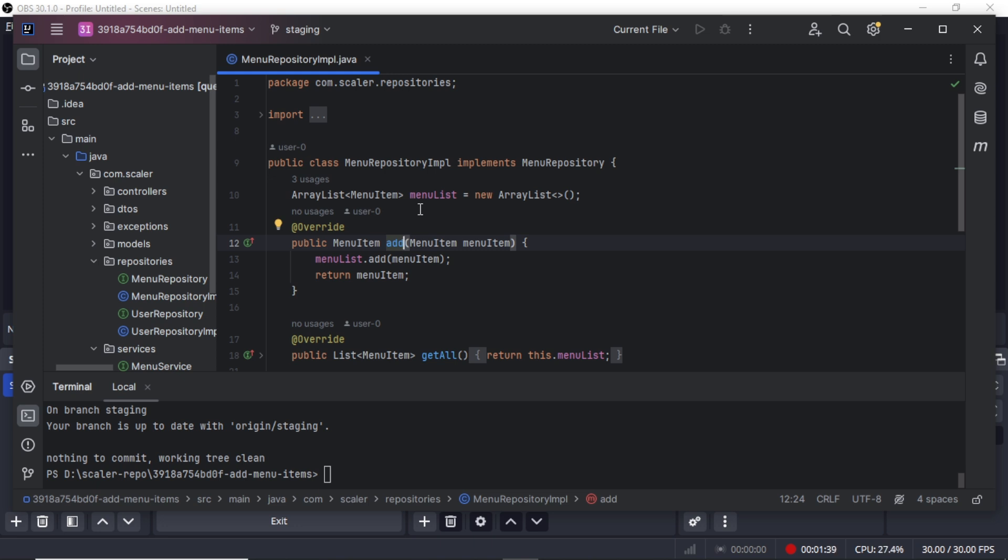Now whenever we pull code from the Scalar repository, it has two branches: main and staging. After cloning the data from the Scalar repo, we need to switch to the staging branch using git checkout staging. Then after making changes we will push the code to the staging branch because we cannot push directly to the master. So we will use the command git push origin staging.